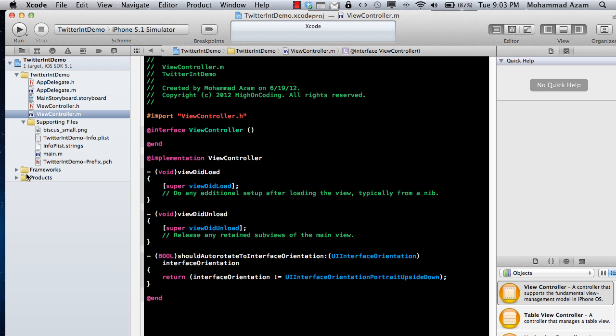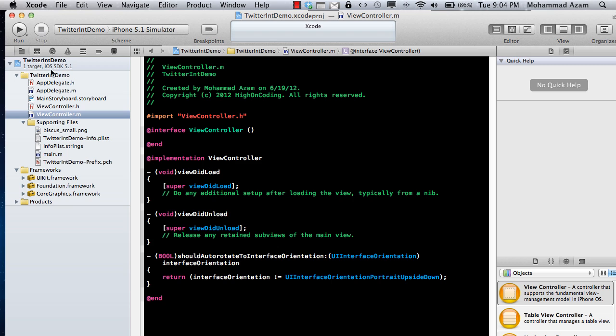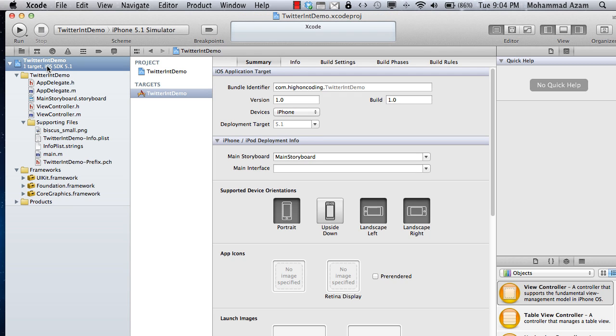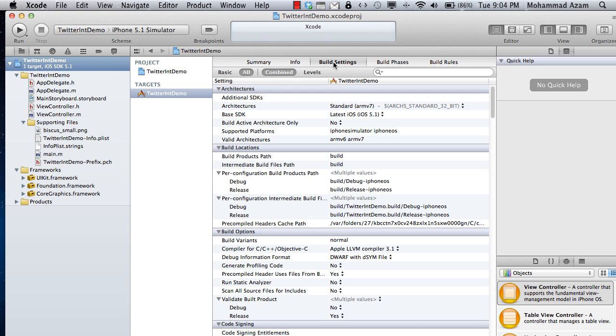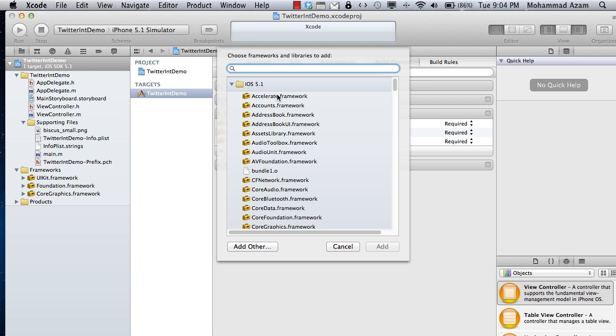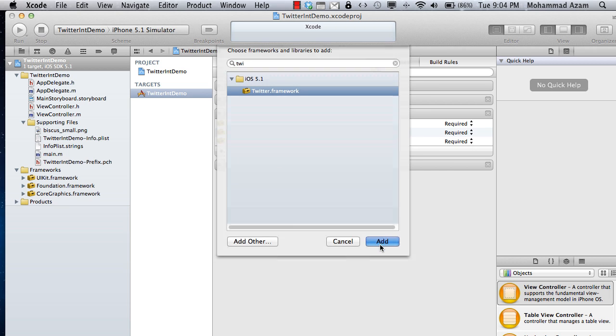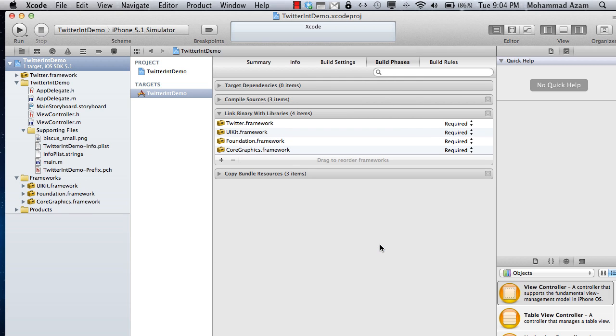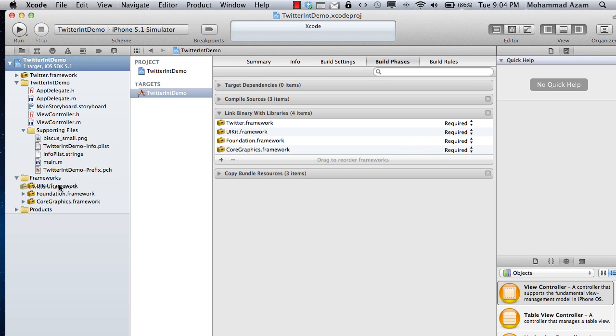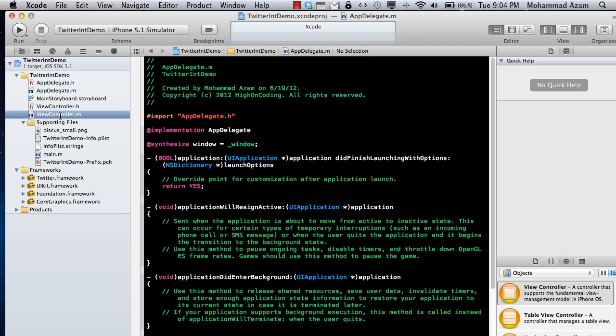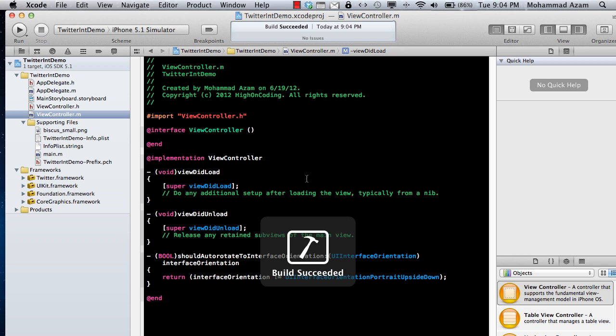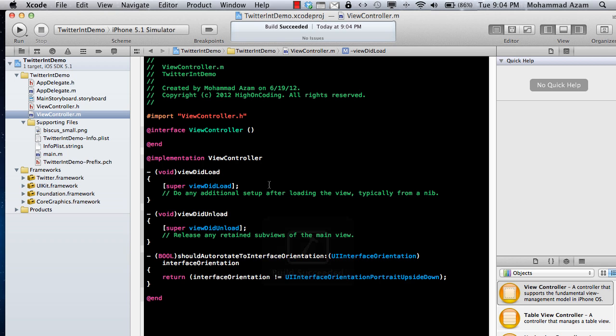First thing first, you need to add the Twitter framework into your frameworks because right now we don't have it. You can see that there are three frameworks added and Twitter.framework is not one of them. Just go to the project, go to build phases, link library, and then you can simply type in Twitter framework. Your Twitter framework will be added. And apart from that just compile it or build it to see everything is working correctly.